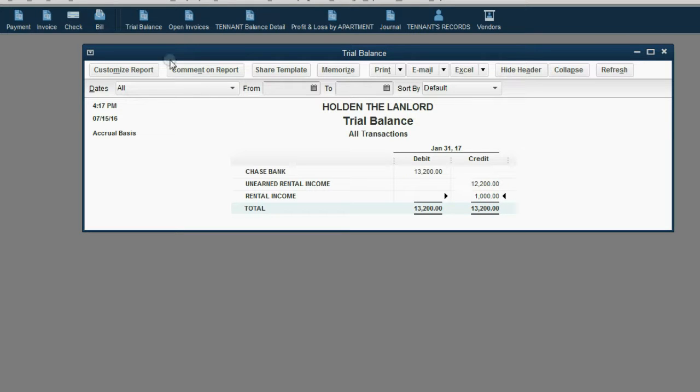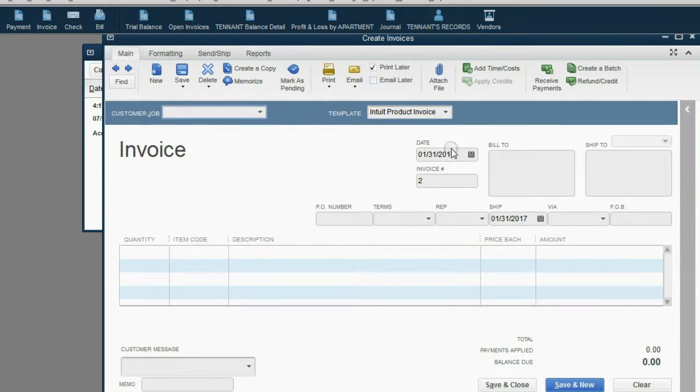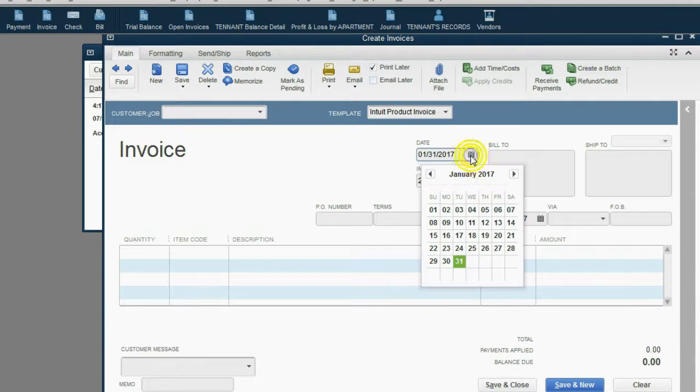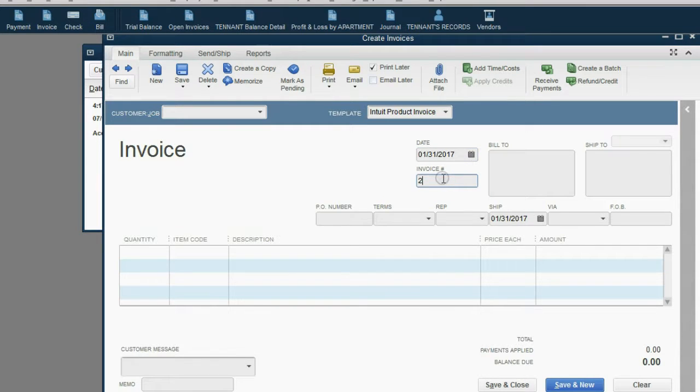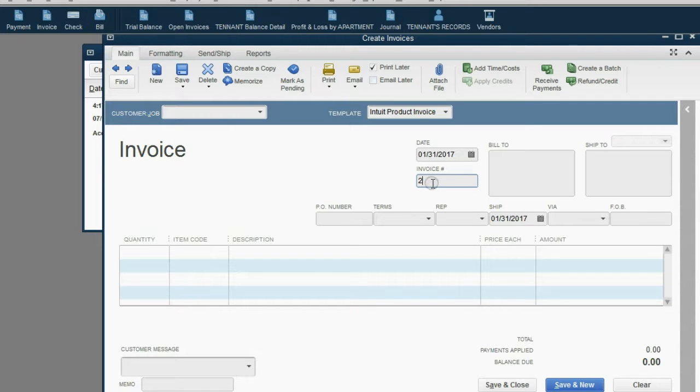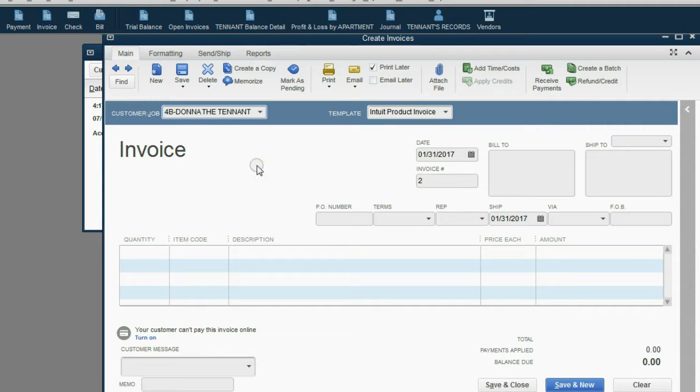From the icon bar, click invoice. Now, the date is the same, January 31. This is invoice number 2. Notice QuickBooks automatically enumerates the invoice while giving you the choice to change the number if you need to. In this case, the tenant is Donna.